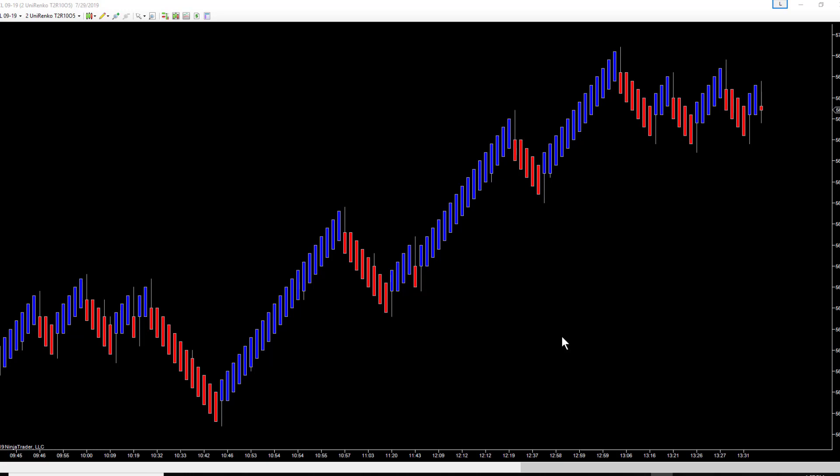Okay everybody, we had some questions on how to set up what we call the smooth 50, which is a 50 EMA of a 50 EMA on NinjaTrader. I'm working on NinjaTrader 7. We first open up a chart.